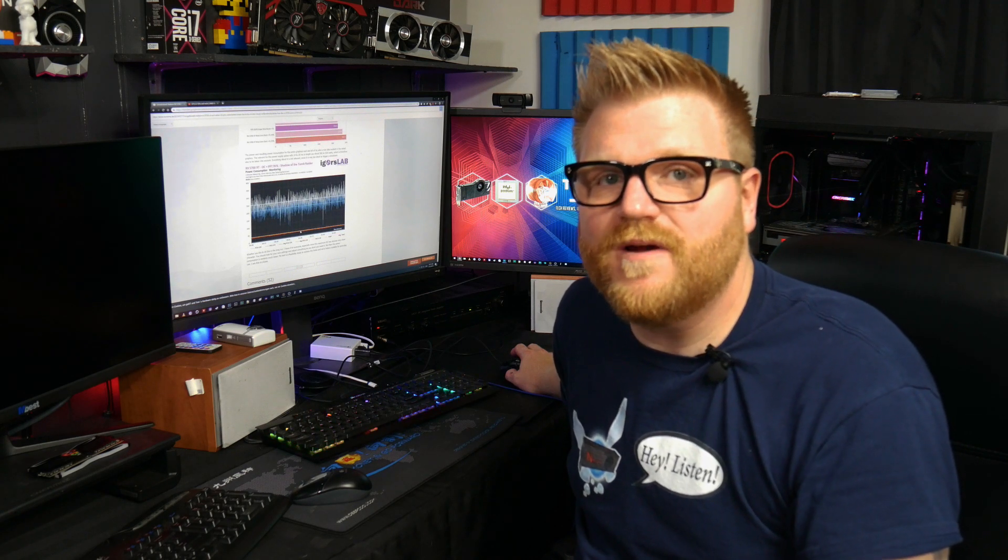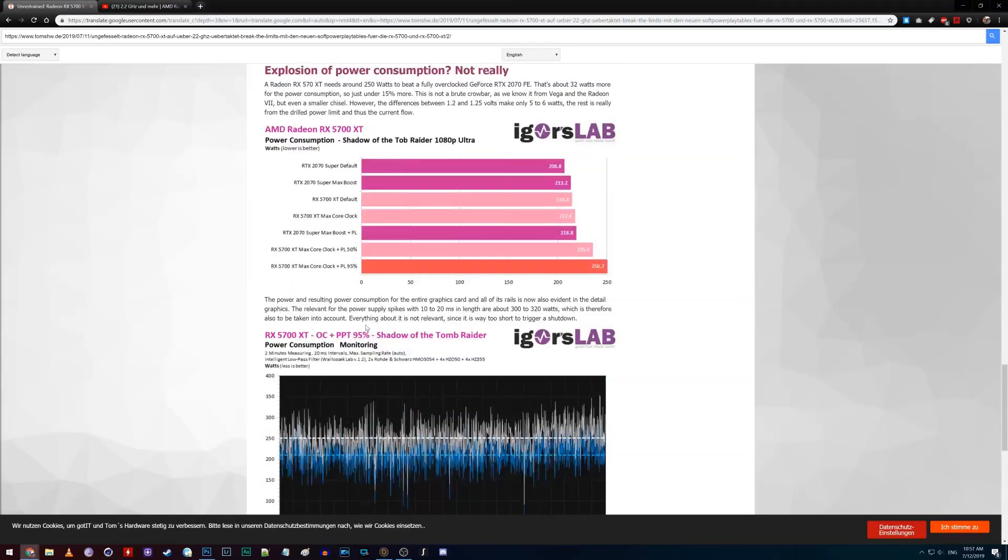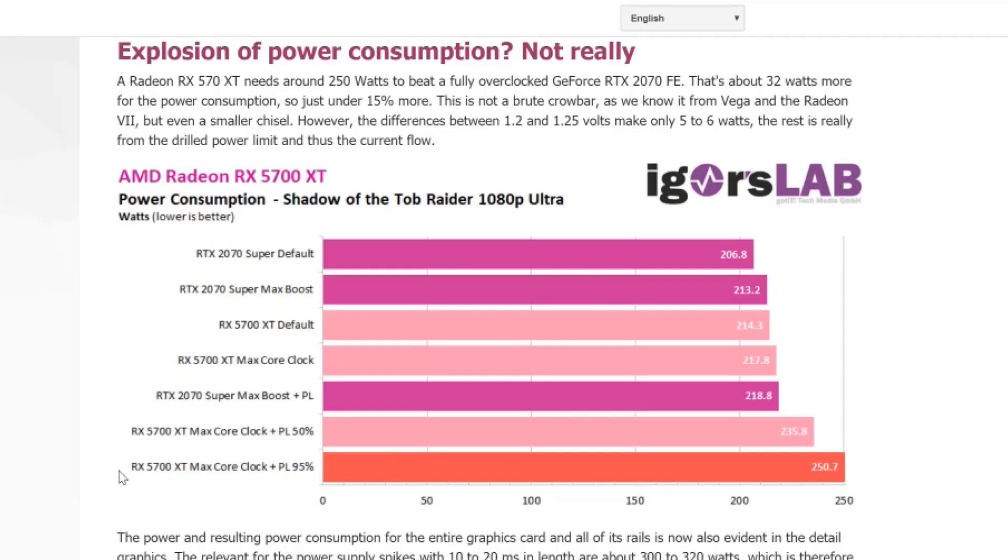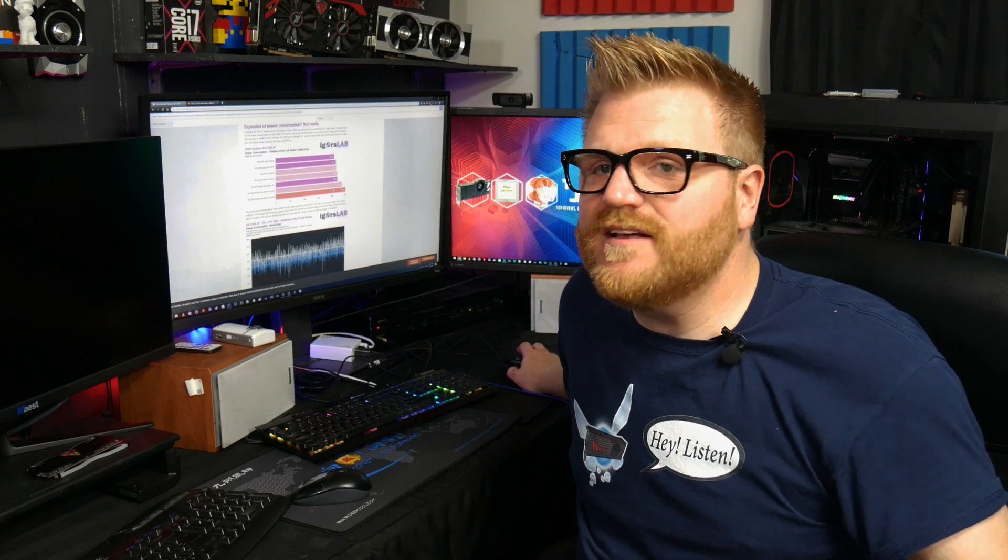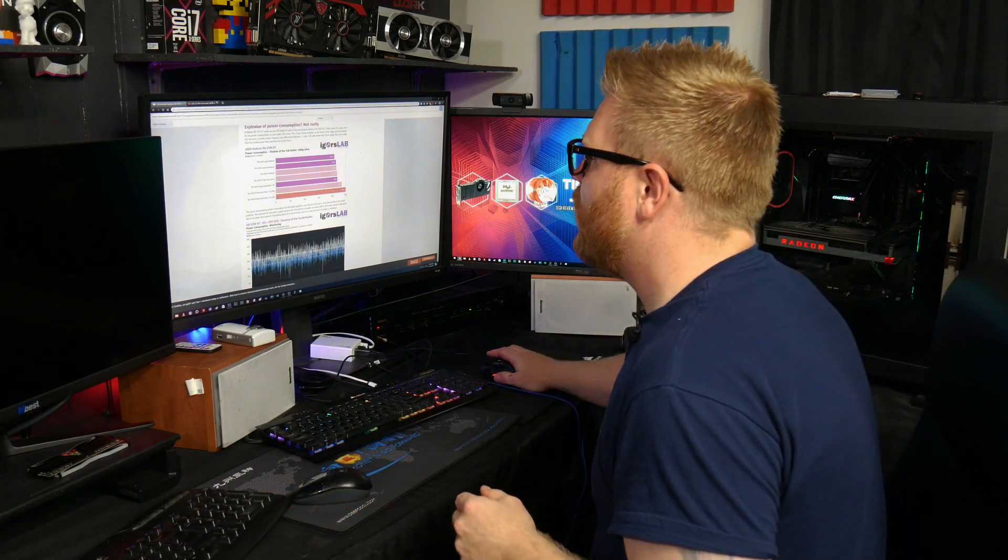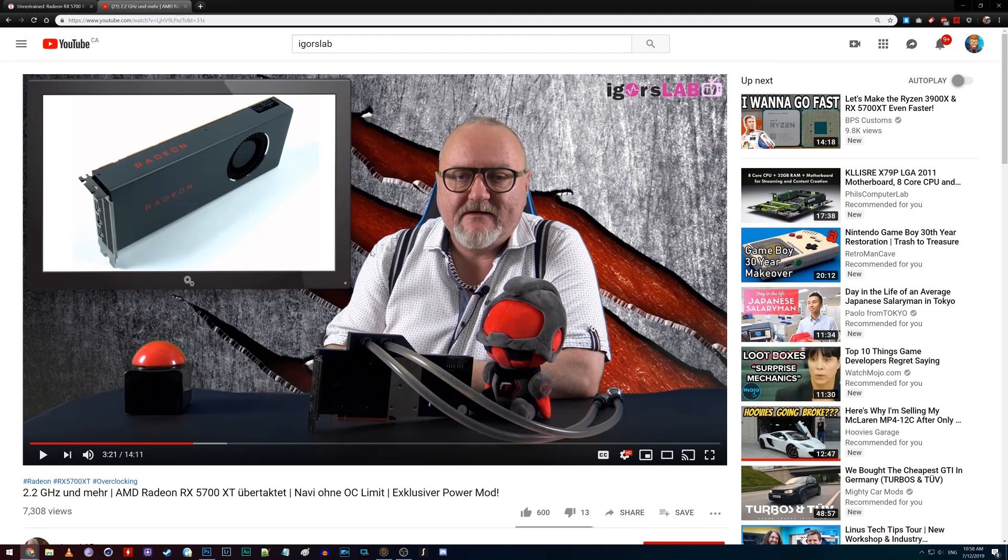And now we've got, you know, what's essentially all you need is a little bit better, you know, a modern air cooler on the thing, and we're going to be able to really push these cards. And what's awesome is, where does it say here, explosion of power consumption? Not really. The 5700 max core clock plus 50, 95% power limit, it was only 57 max core clock. Like it's only 30 or 40 more watts from the wall. Like that's awesome. This is no Vega, no Vega whatsoever.